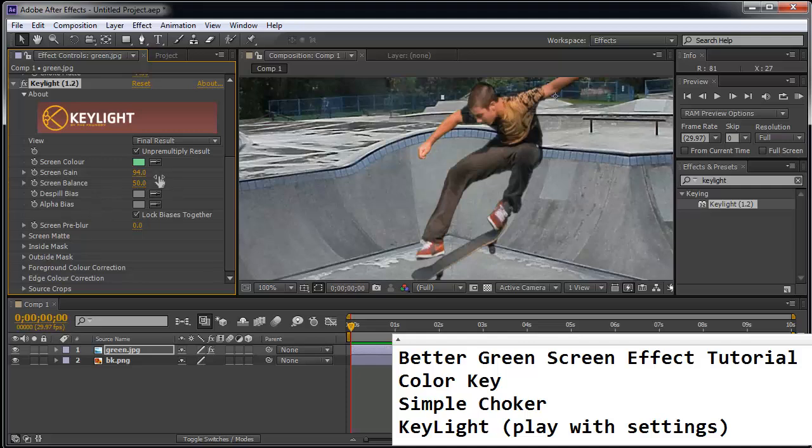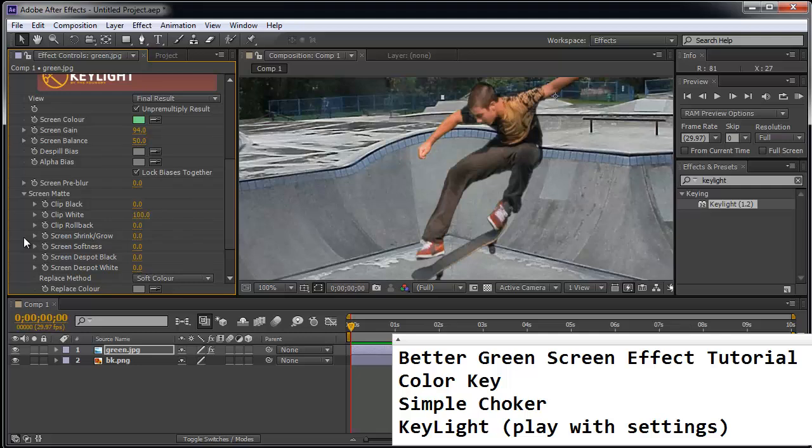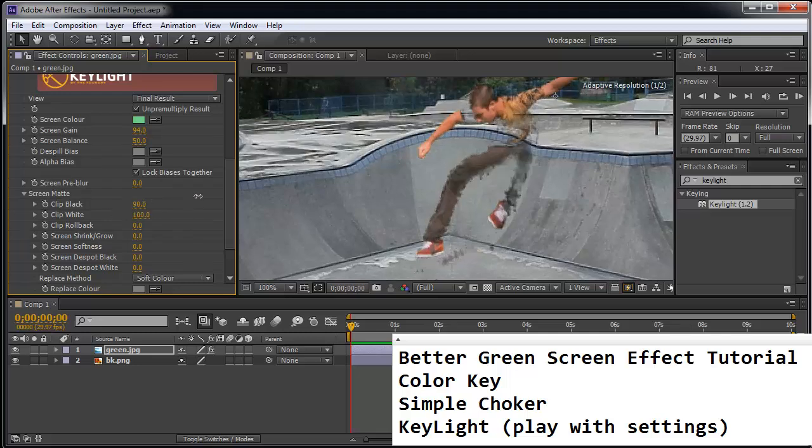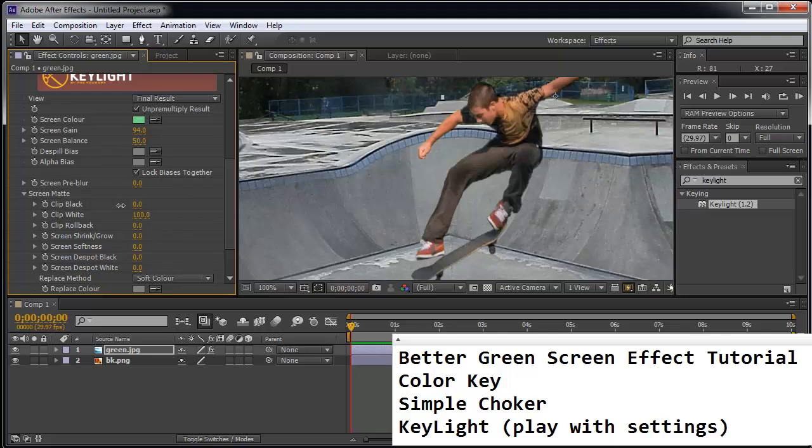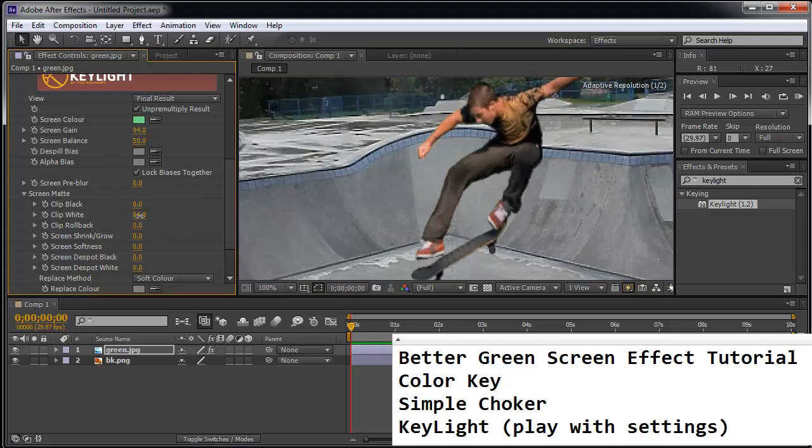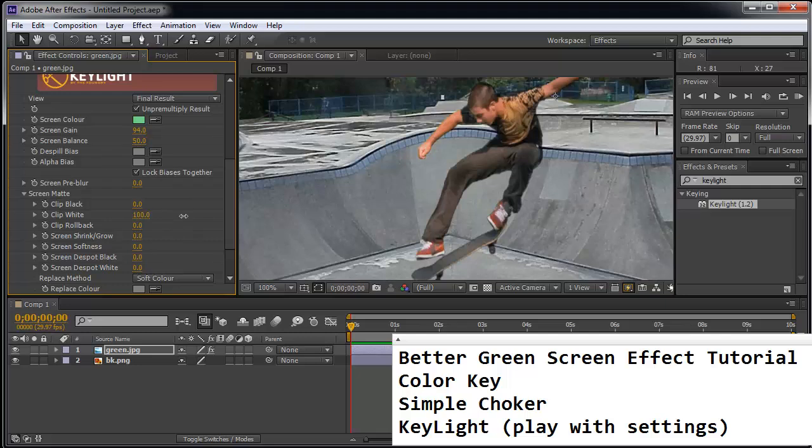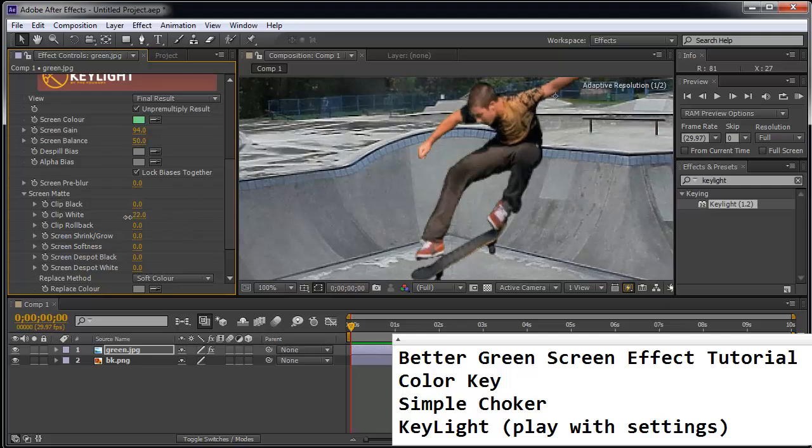You might want to play with some other settings as well, such as the screen matte. You might want to play with the clip black settings, which kind of makes the blacks chill. The clip whites - it kind of fills in the transparent areas depending on how you scrub it.